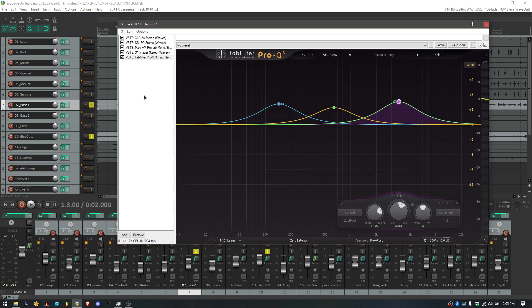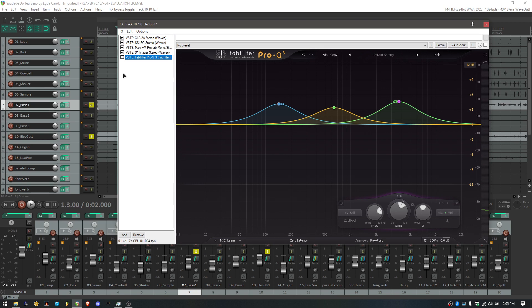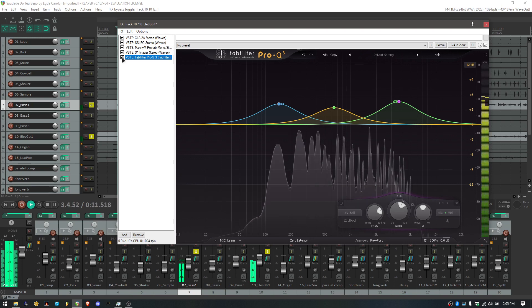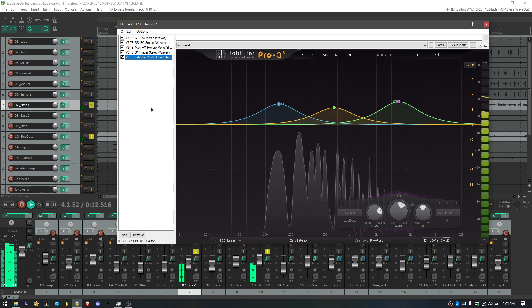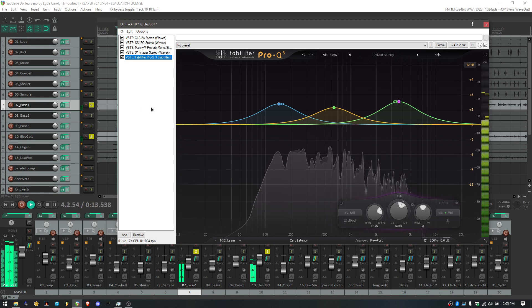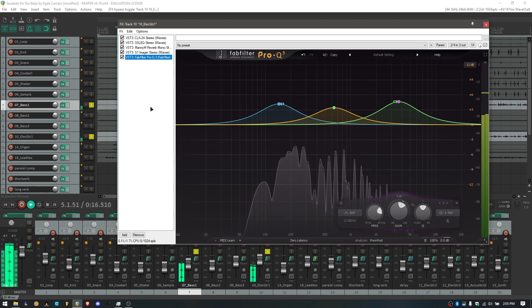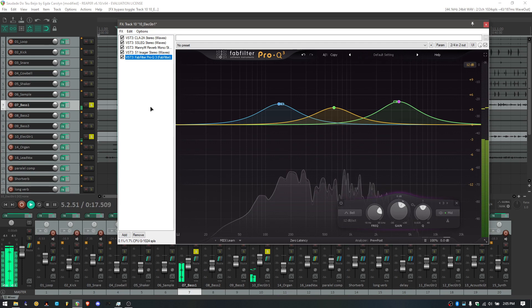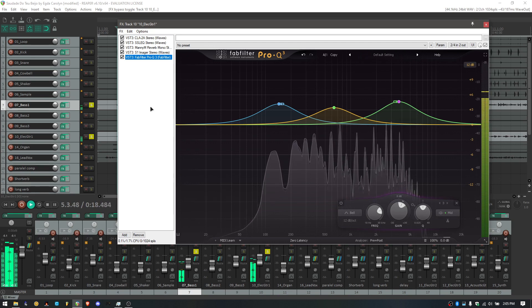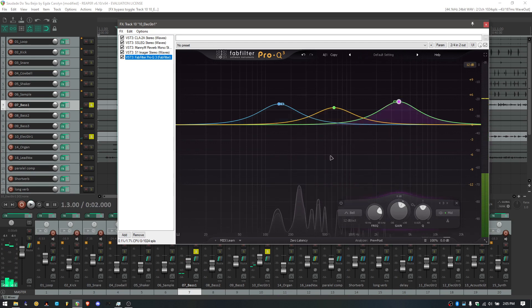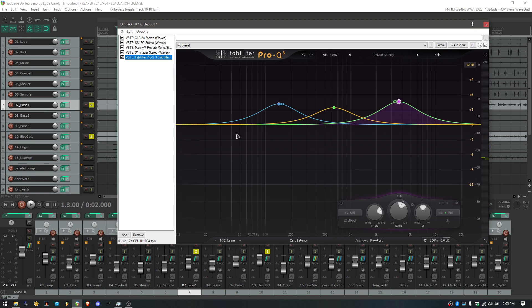Let me show you the difference between with the EQ and without. So, this is without the EQ. And this is with. As you can see, it blends pretty well right now. So, that's pretty much it for today's video. Thank you for watching.